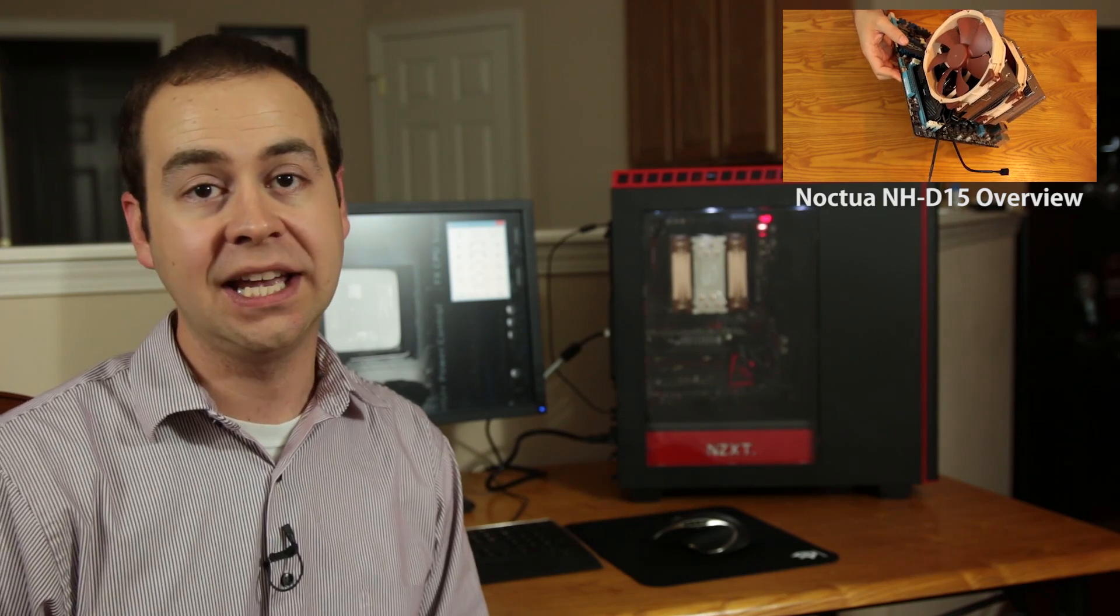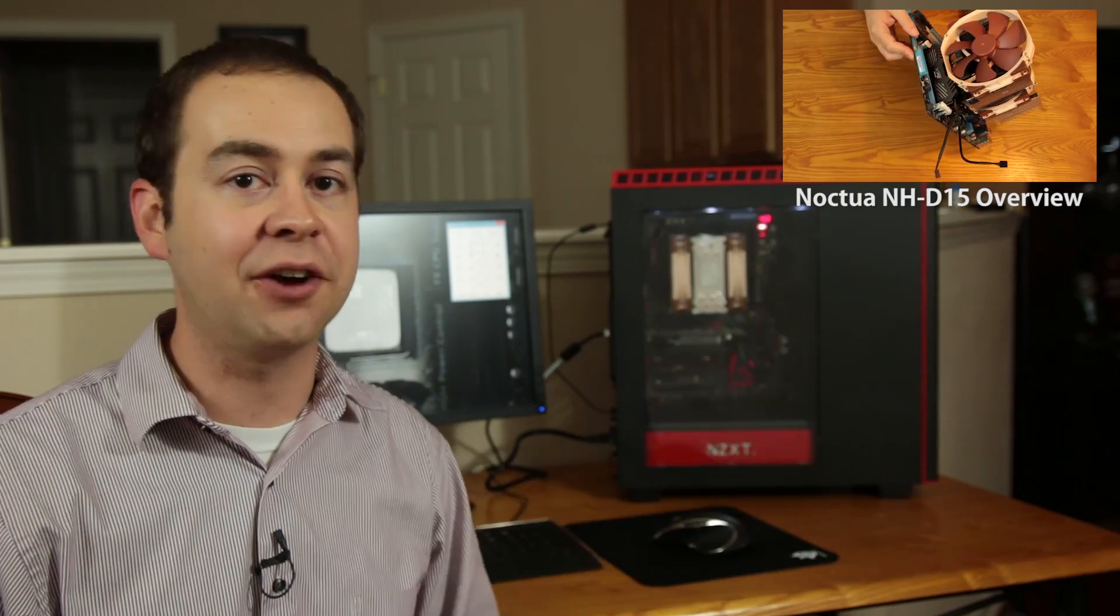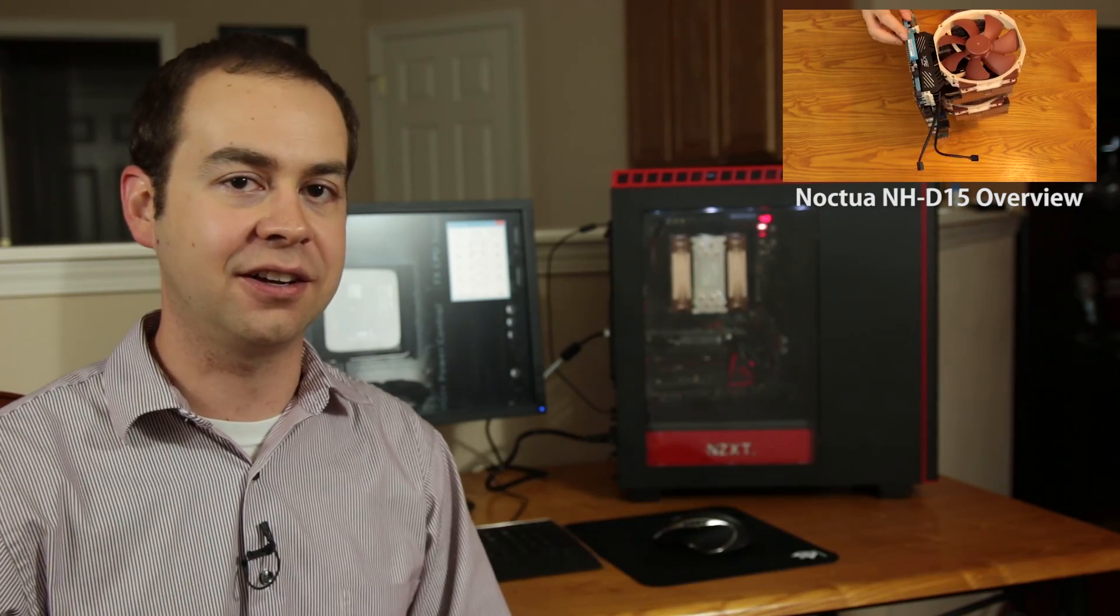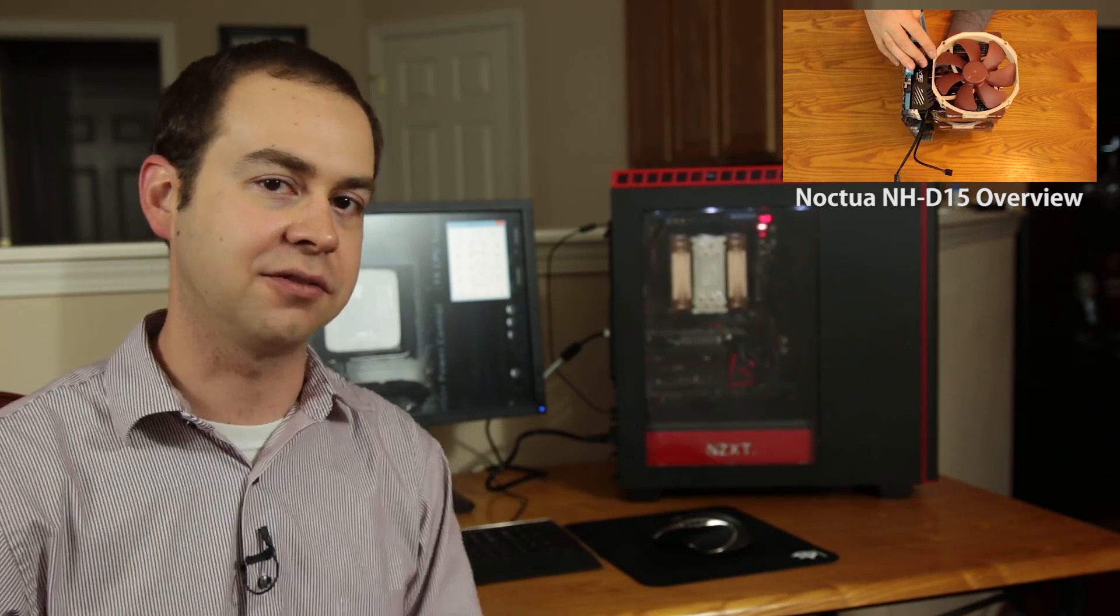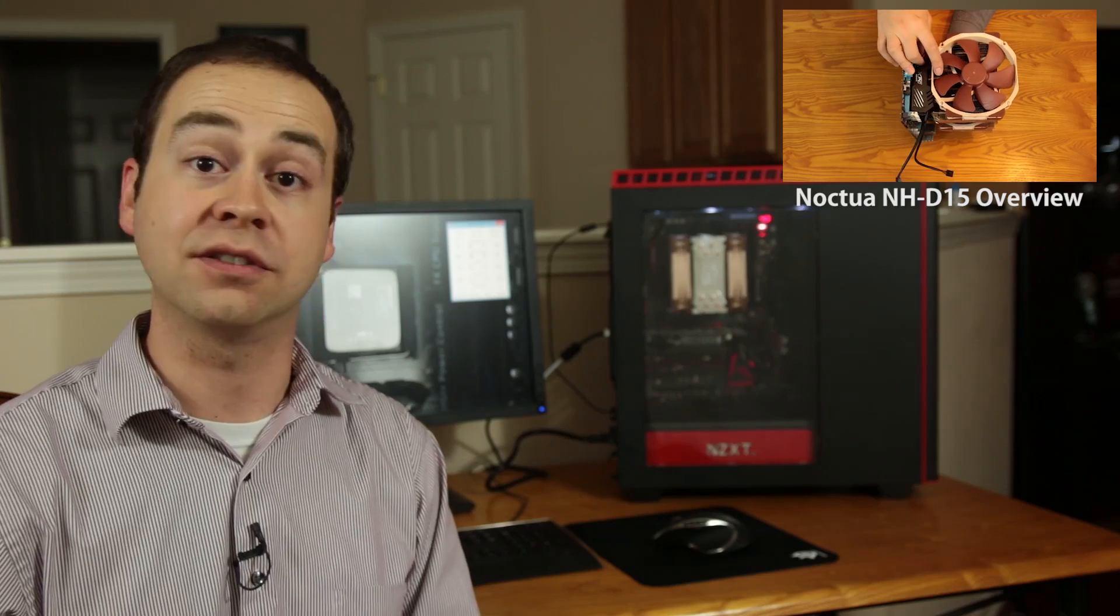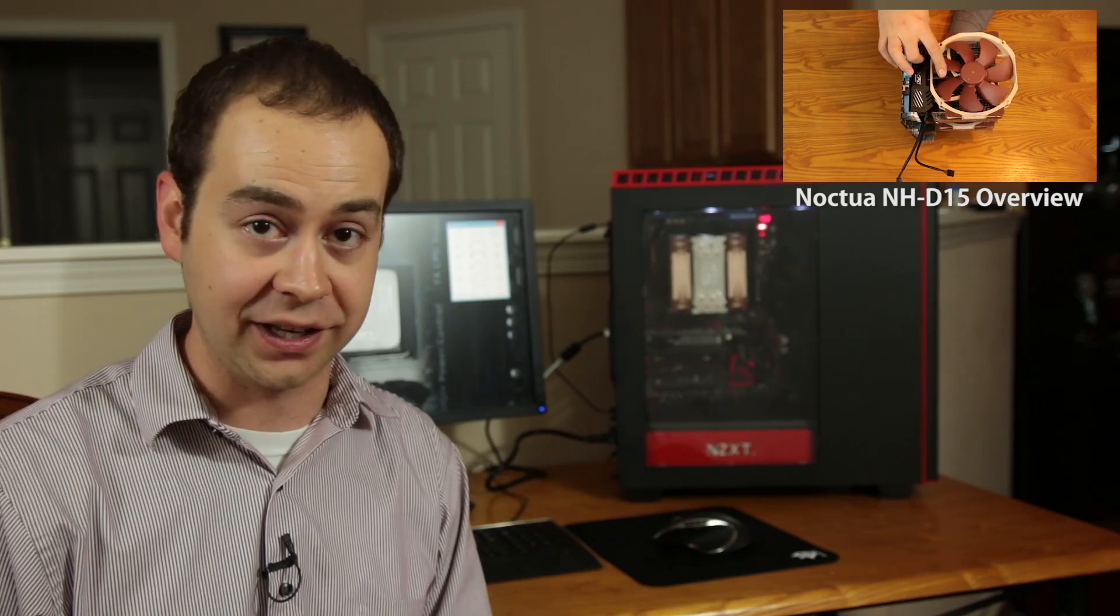You can also follow me on Twitter at Tech Uploaded. And if you want to see more of the cooler up close, be sure to check out my overview of the NH-D15, which you can click somewhere on the screen right now or click down in the description. But you know what? You know the drill. As always, don't be a stranger. Check back soon.